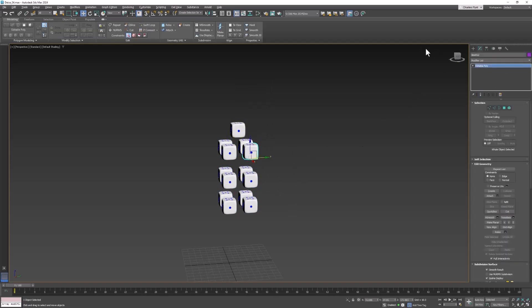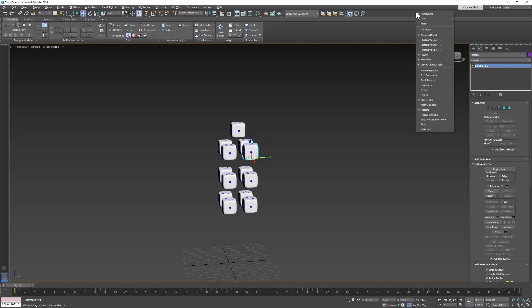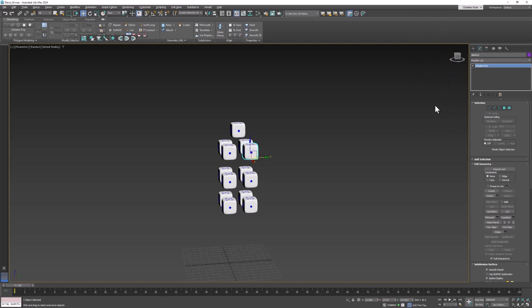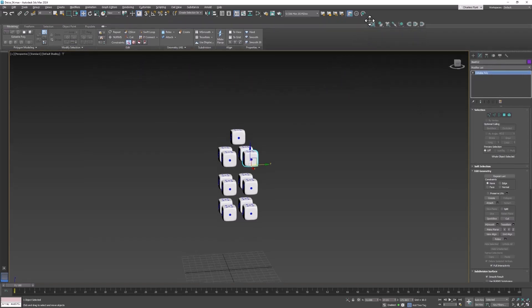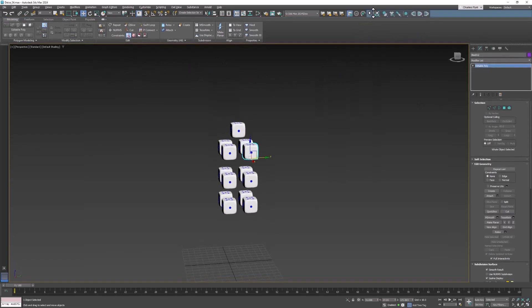To set up the simulation we're going to need a tool set called the MassFX toolbar. So we need to right click on an empty space of our toolbar and find MassFX and select it. And it will float initially right here. I'm going to go ahead and dock it on my toolbar right there.